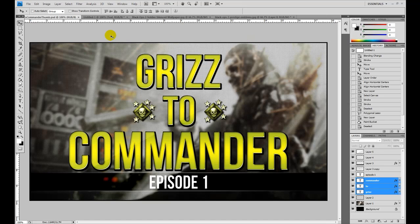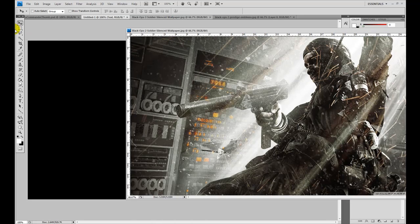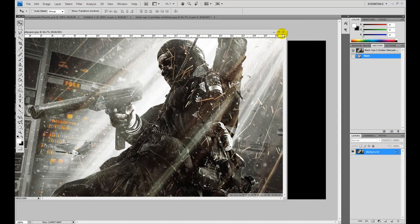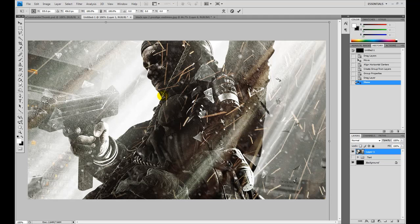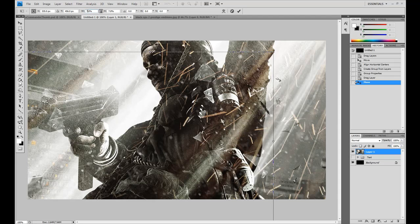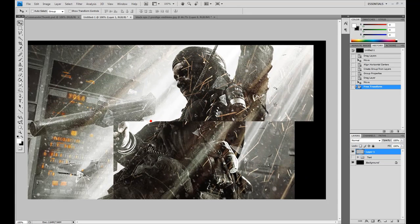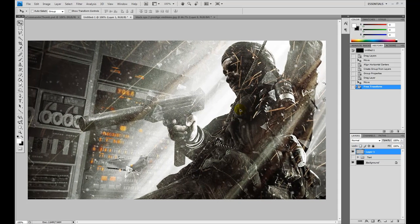We're going to start out with a new canvas that is 1280 by 720 pixels wide. I went ahead and already got the background image and the emblems surrounding the word 2, as you saw in the final product. Just did a simple Google search for Black Ops 2 wallpapers and Black Ops 2 emblems. This background image is obviously a little bit too large, so we're going to drop it down to about 75% and drag it over so that the text can be the focal point in the center of the canvas.